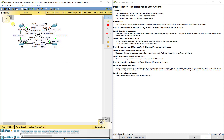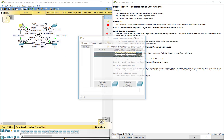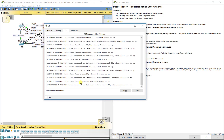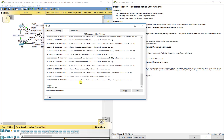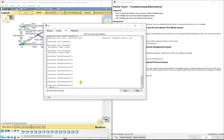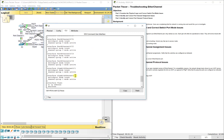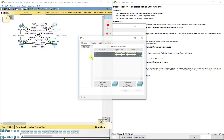We want all of them to be in trunking mode. If you do a show run — that's kind of the first thing to check. We notice that ports FA0/21 through 24 and G0/1 and G0/2 are all in trunking mode on S1, so that's good. Let's go over to S2 and check.